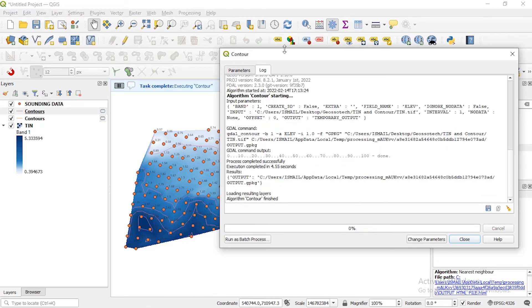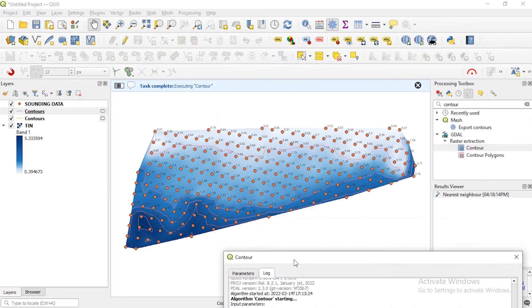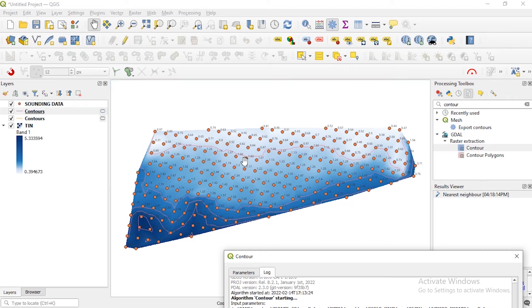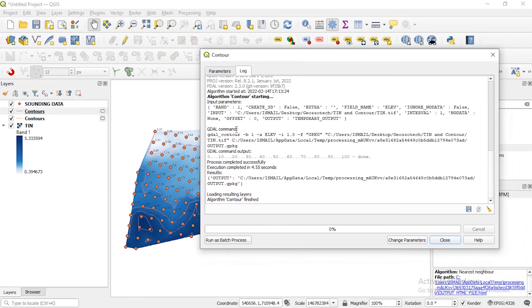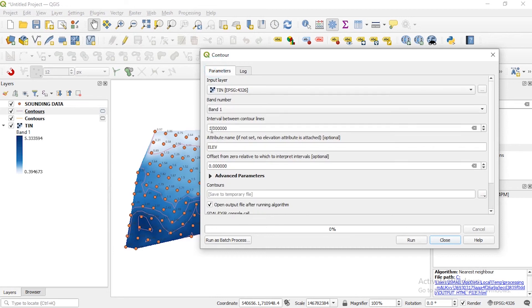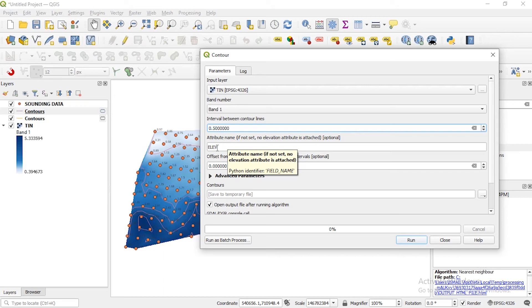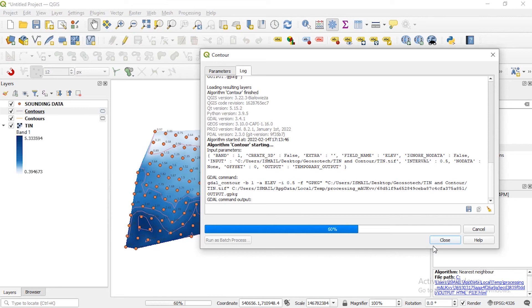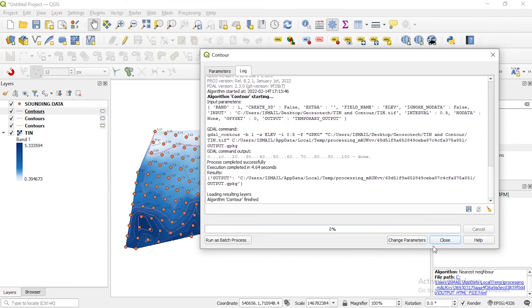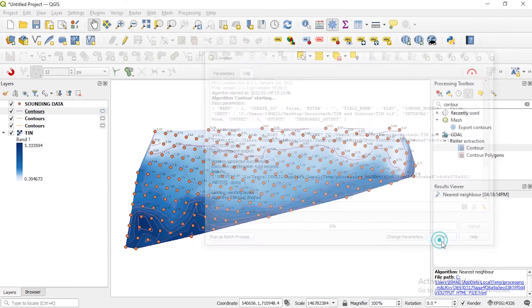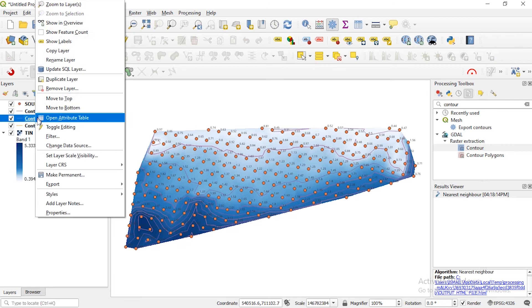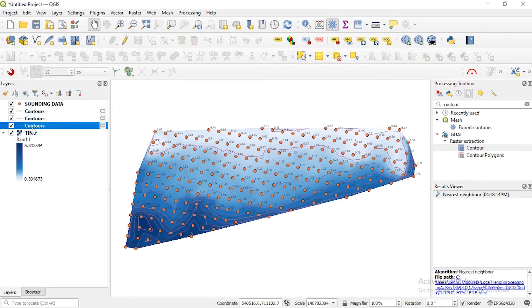There you go, you can see now we have the contour lines. I think I'll use 0.5 because I want to see more contours. Then we use the interval 0.5. Run. Okay close.